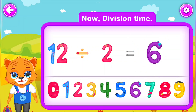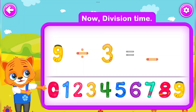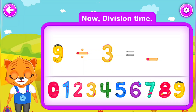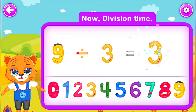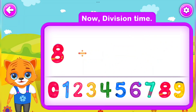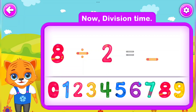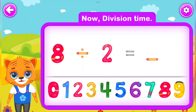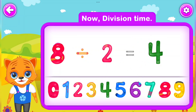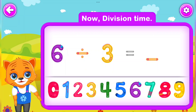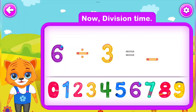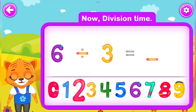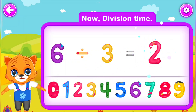6. Wow! 9 Divided by 3 Is equal to 3. Well done! 8 Divided by 2 Is equal to 4. Perfect! 6 Divided by 3 Is equal to 2. Awesome!